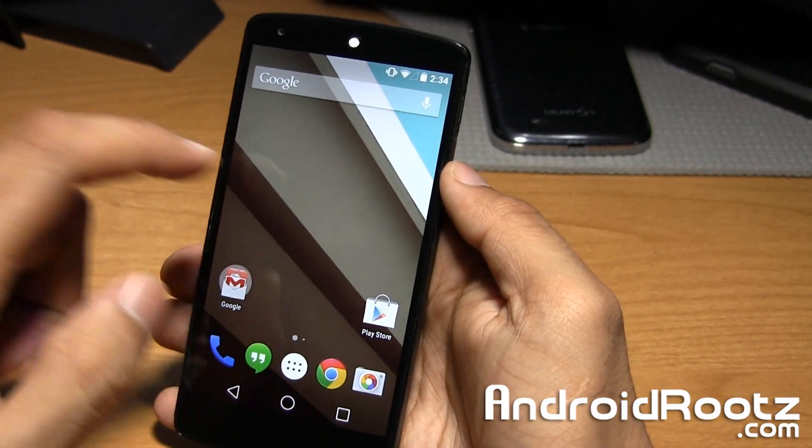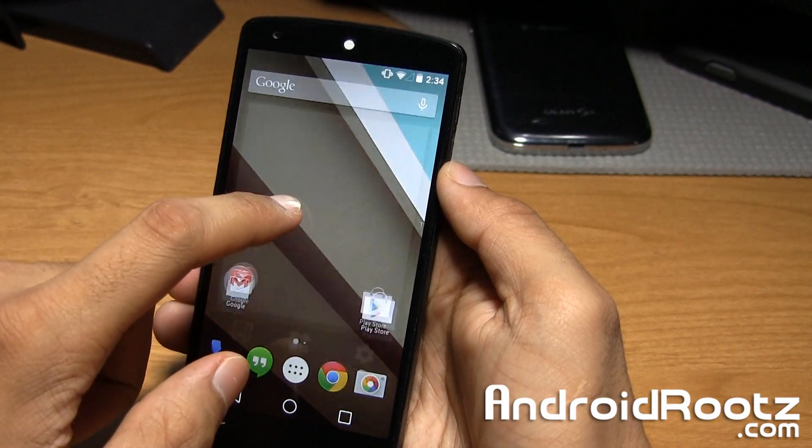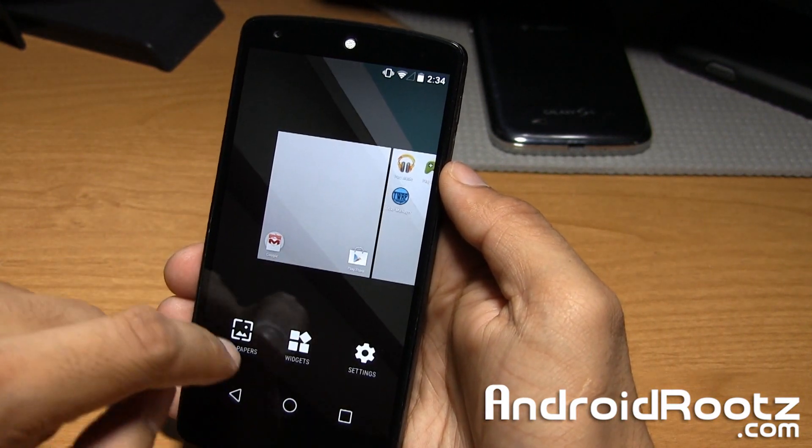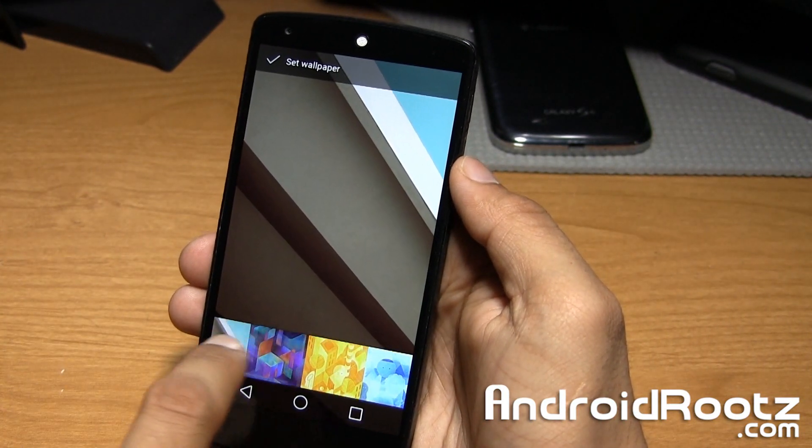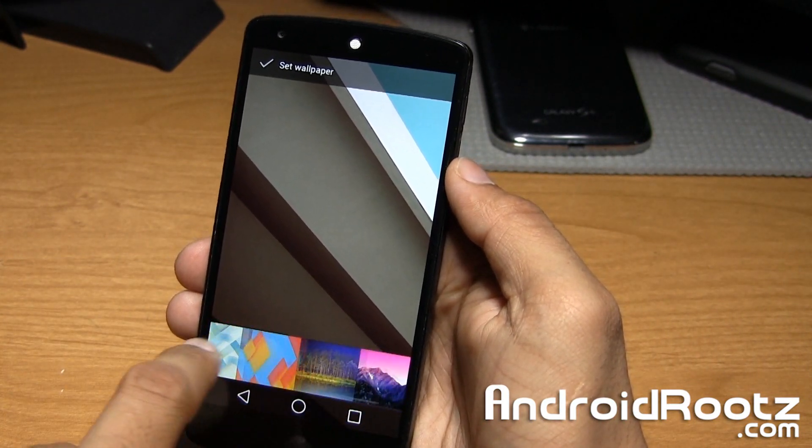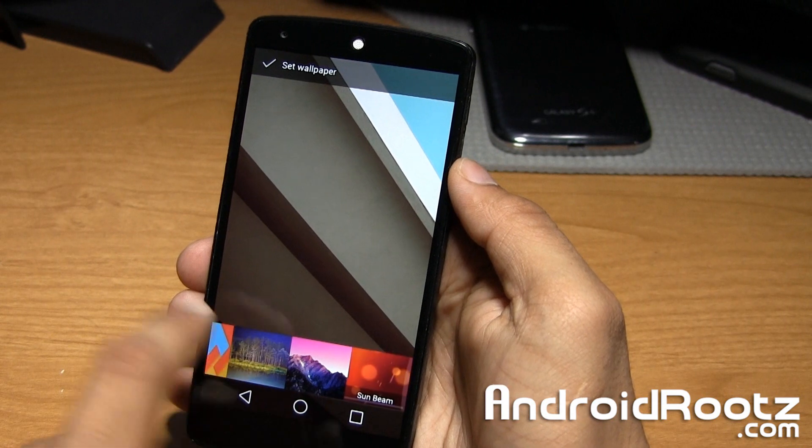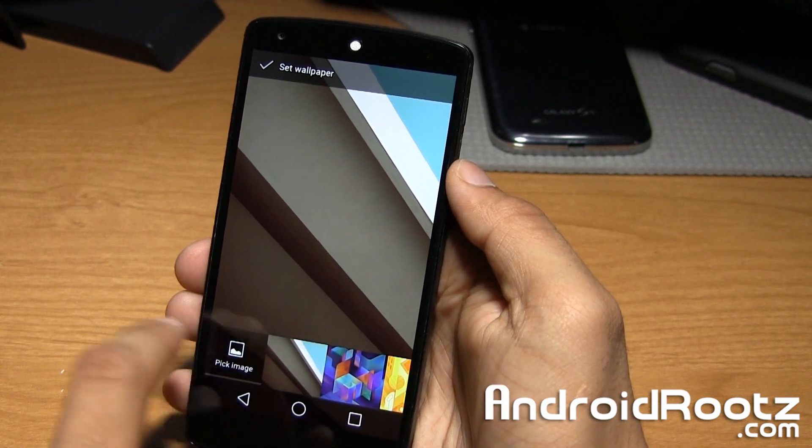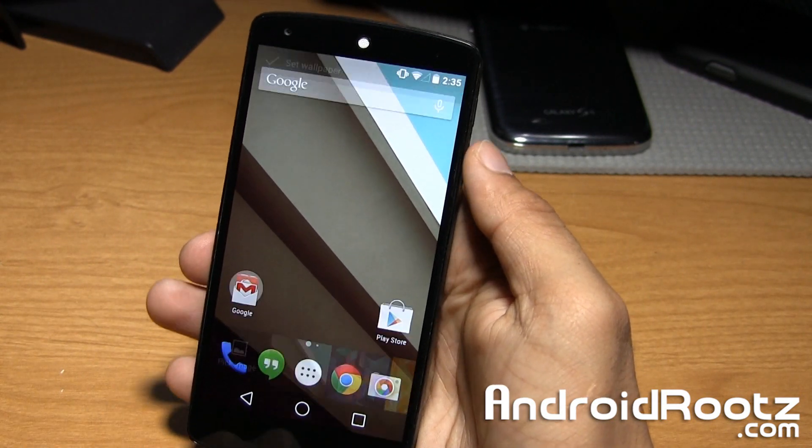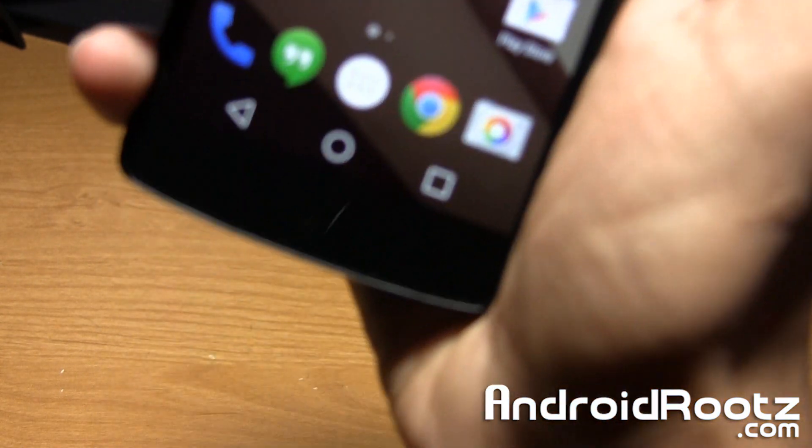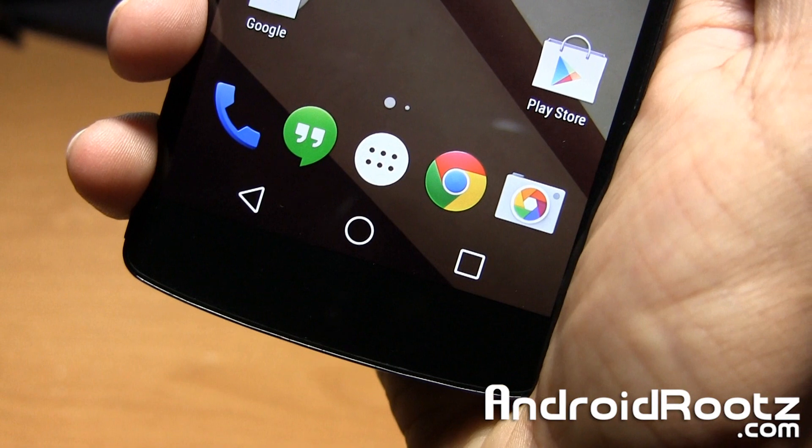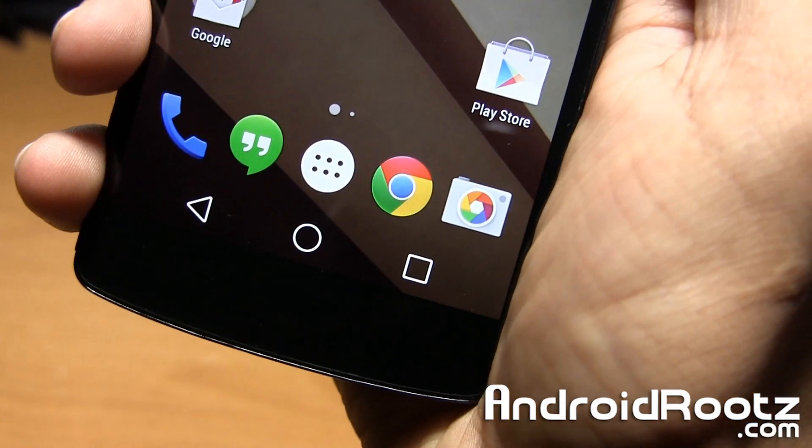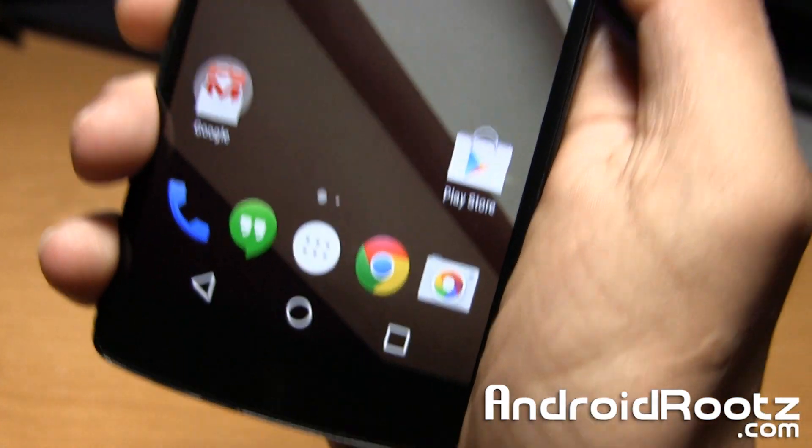You can already see that we have that new Android L Wallpaper right here. That's the only one I can see that is different from the rest, at least from KitKat. New navigation keys. So it's a triangle, circle, and square right there.